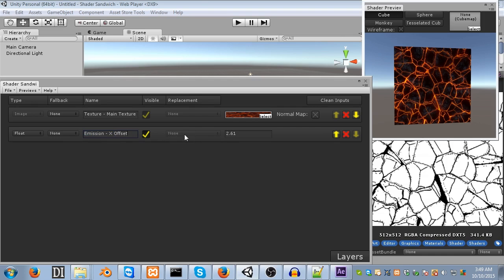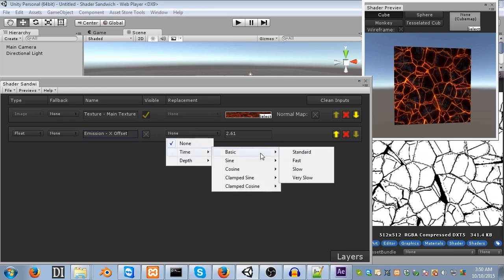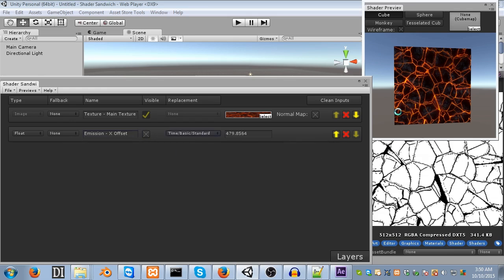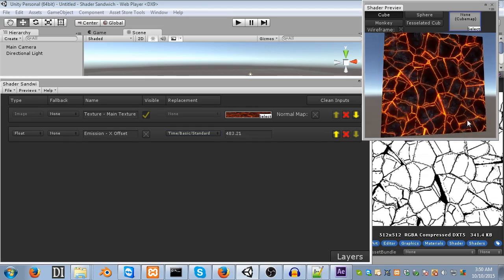So, the visible option states whether or not this X offset will be visible within the material panel. However, if it's visible there, then you can set it manually. It can't be animated then. So, what you have to do, is turn off visible. Now, we can set a replacement. Click on the replacement, and select time, basic, standard. And there we go. You can see it scroll across.